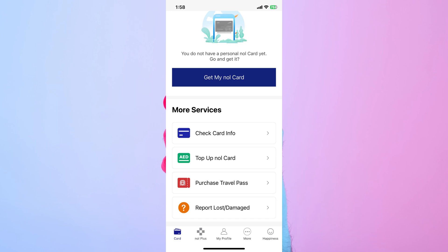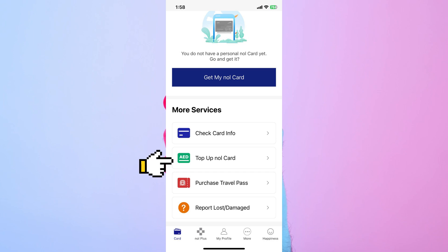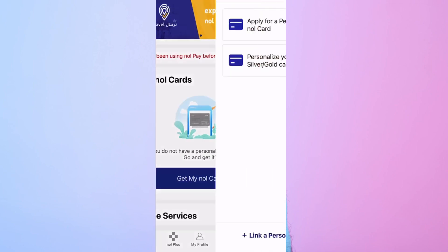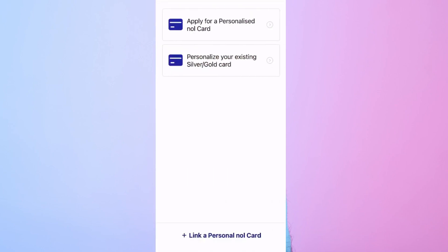If you need to top up your NullCard, navigate to the top up section within the app. Choose the amount you wish to add to your card, then select a payment method, such as a credit or debit card, and follow the steps to complete the transaction.